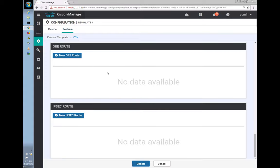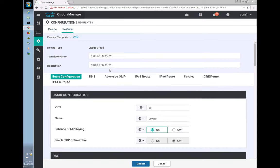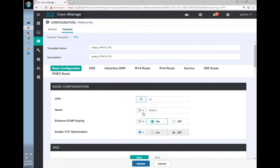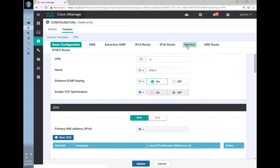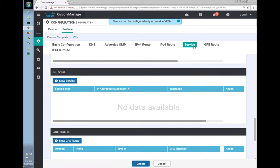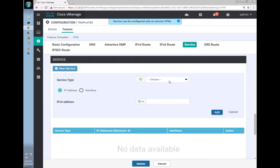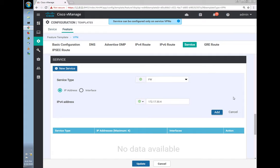The rest of the configuration remains the same — we'll keep it in VPN 10. We just need to include the firewall service. Going down to the service section, we'll select the Firewall service and create a new service entry.